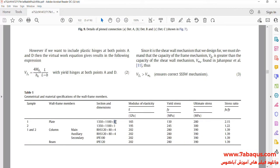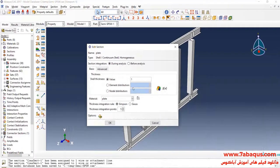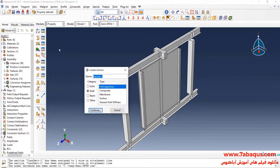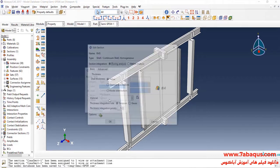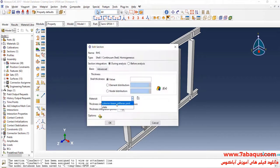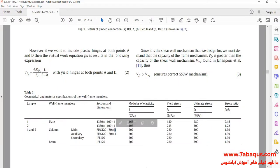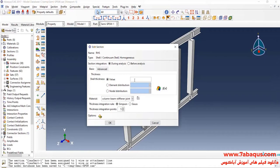The thickness of the plate is equal to 1 mm. I will click on Create Section. The thickness of the RHS is equal to 4 mm.